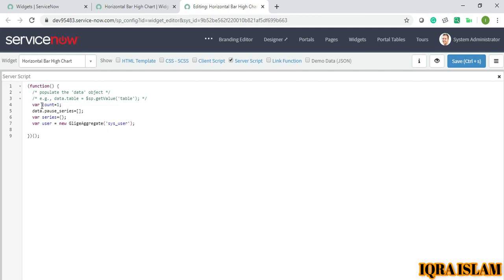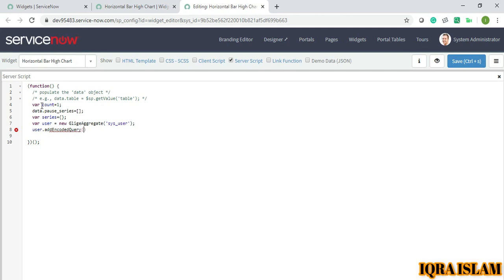One user having how many problems I want, those counts. So I will do user.addEncodedQuery - name is not empty. User.query.